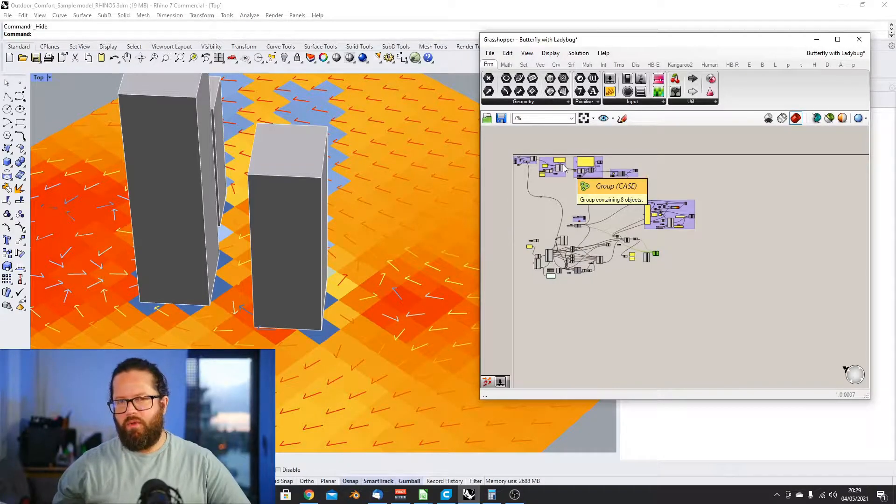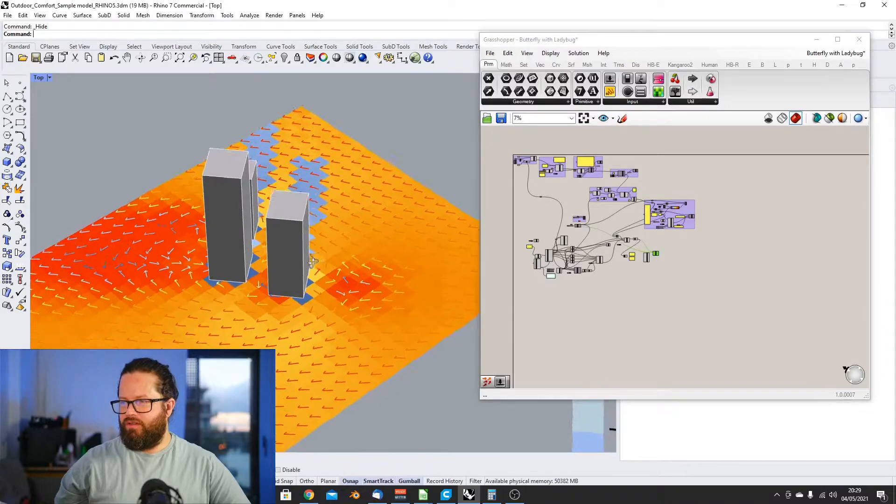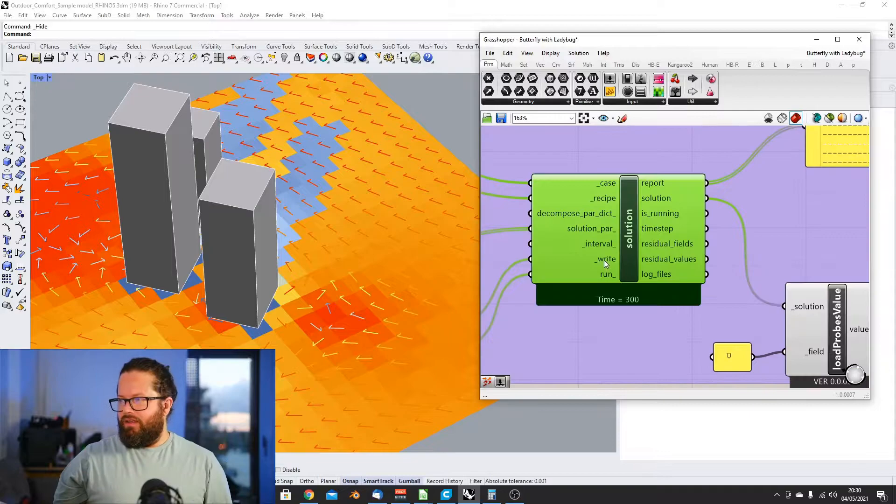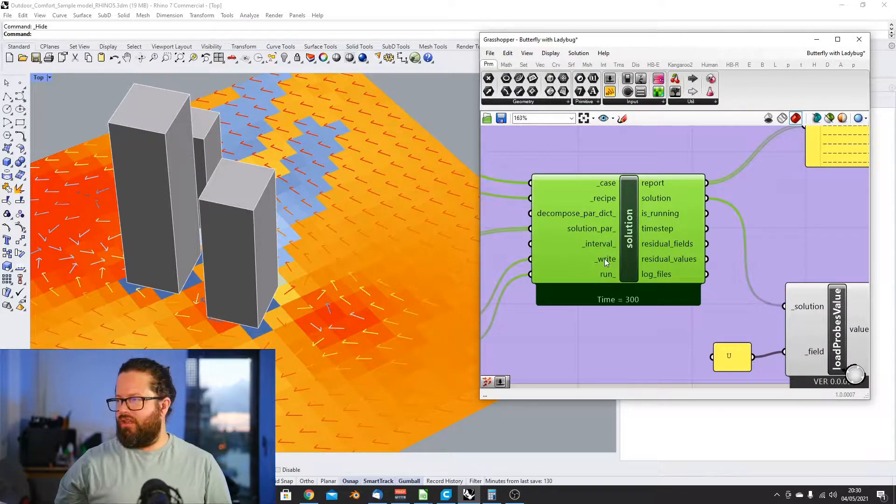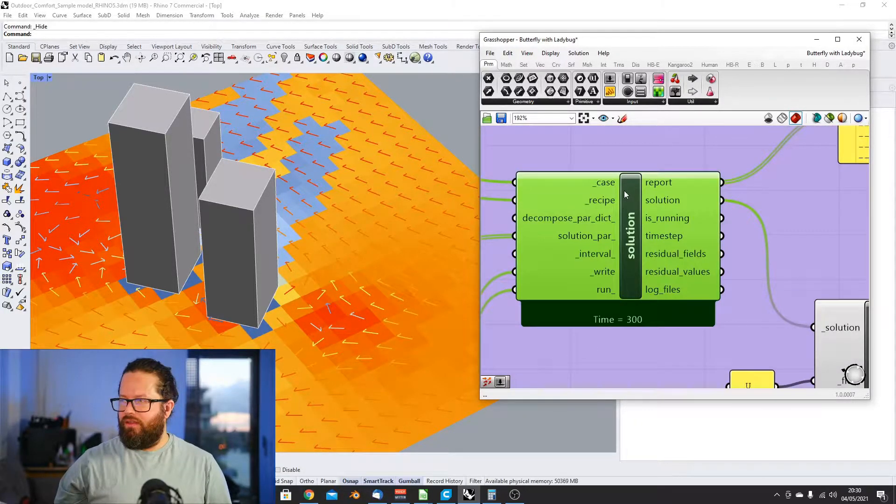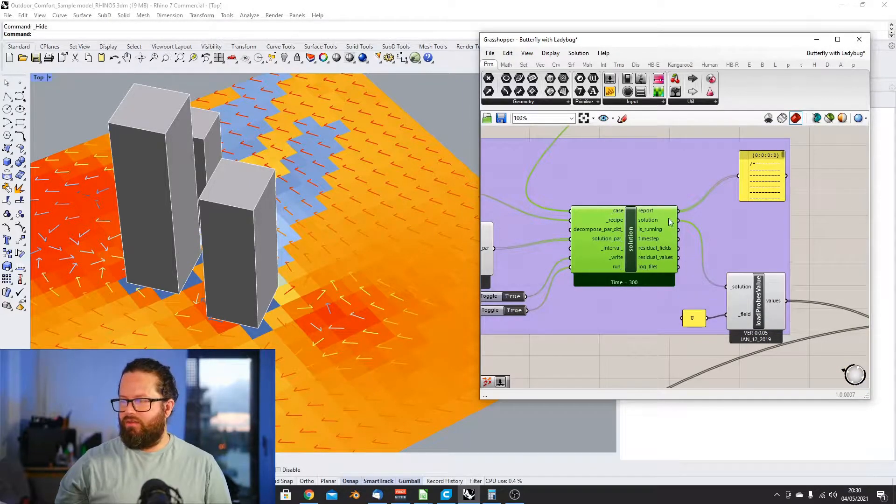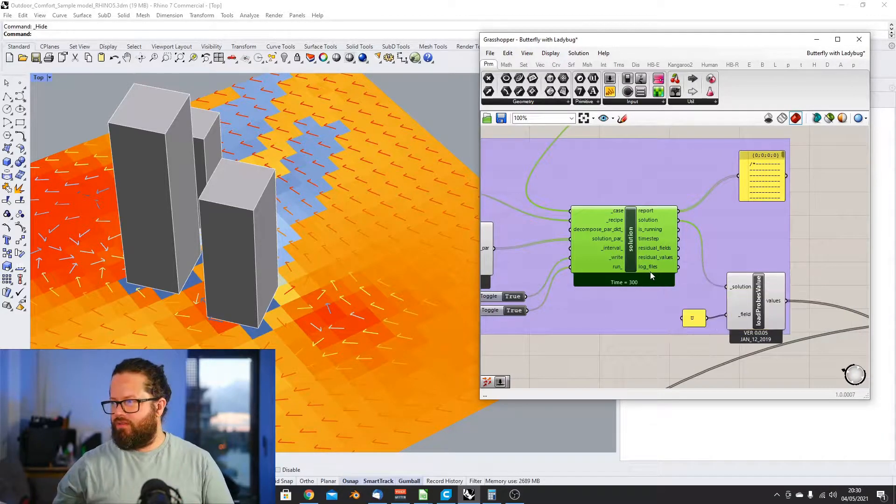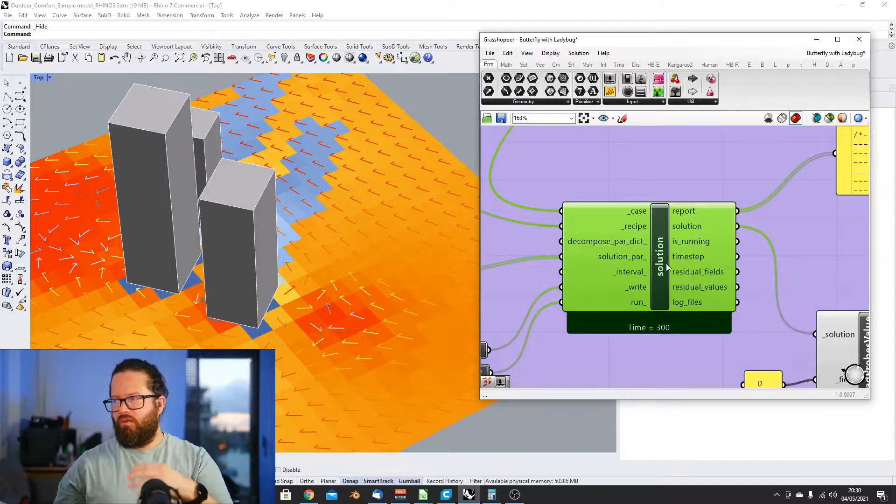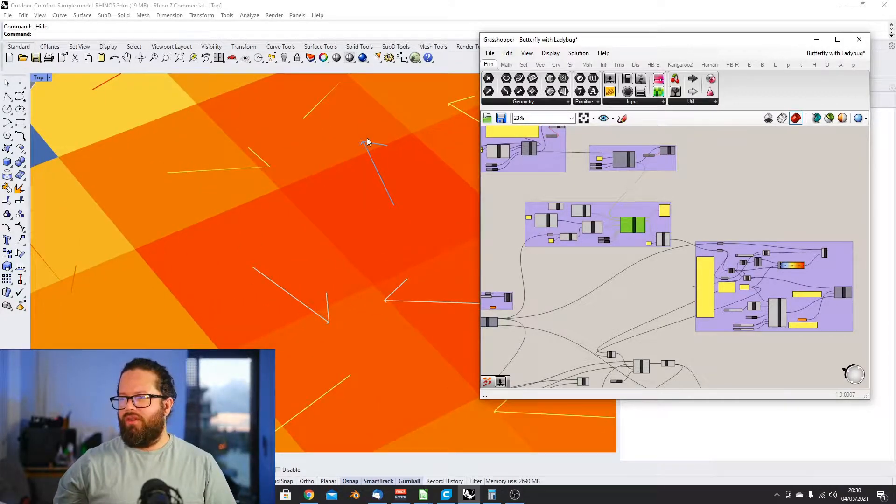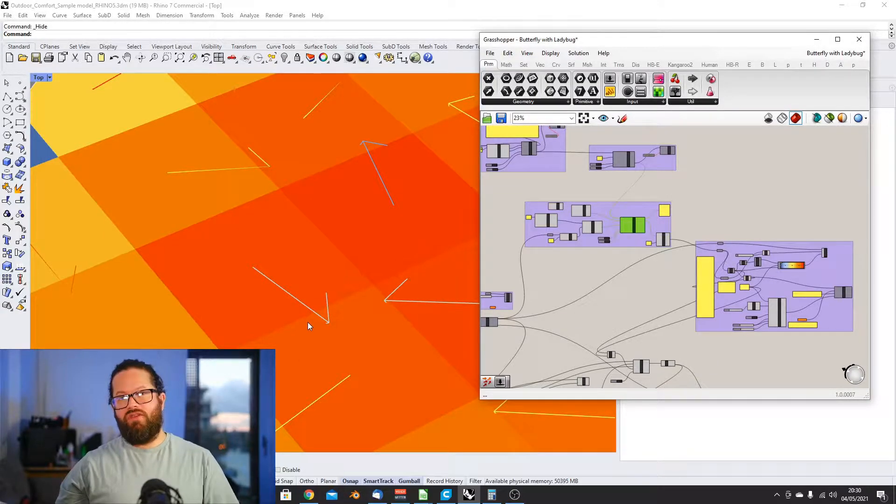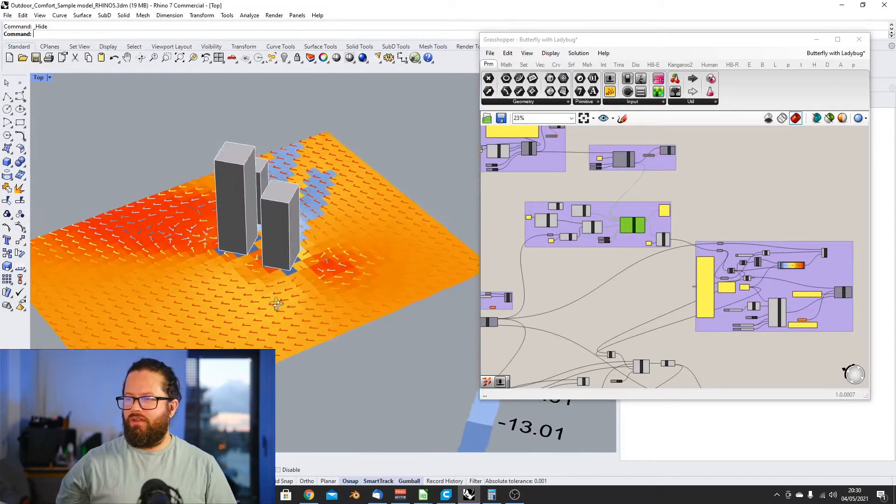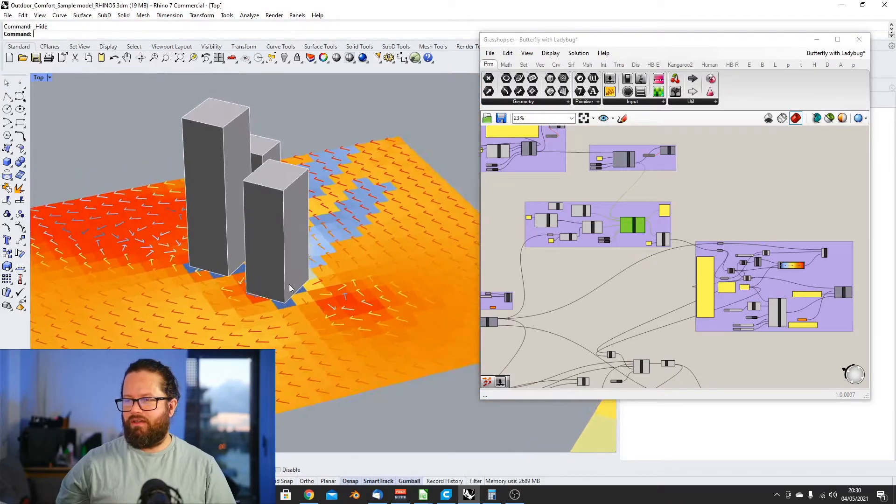As you can remember from the last video, we did the outdoor comfort study together with the wind study. So one thing just to clarify: this write and run in the solution actually saves the output into a file on your computer. In theory, you could actually reload that every time when you want to look at it. We haven't figured out how that works yet, but it works. Because when I open that file, I can always see what was the last status.